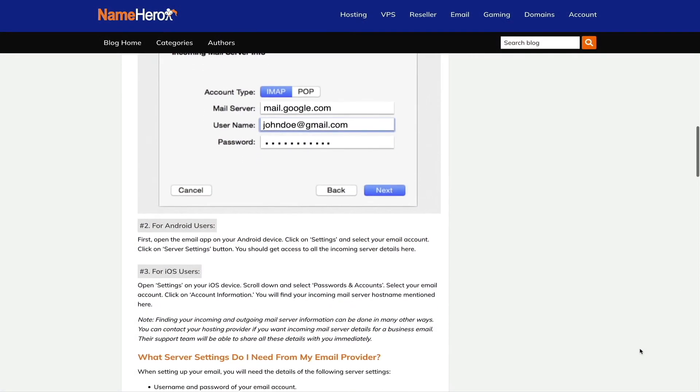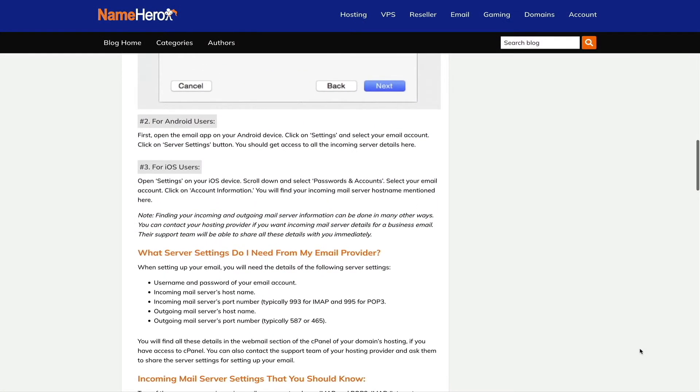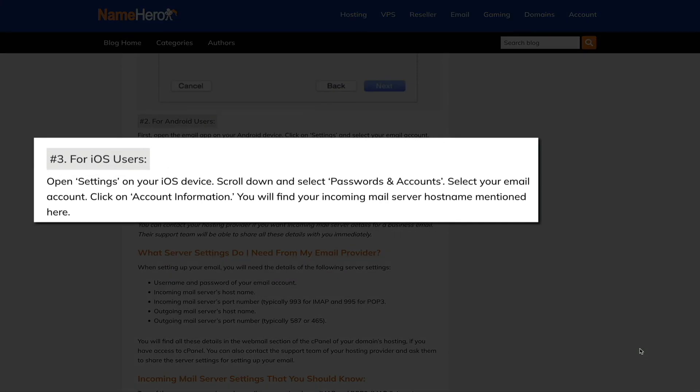For Android users, I'm going to refer you to the NameHero blog post — I don't have an Android device, so I recommend following the steps listed in that post. And if you can't find the details on your device, I recommend contacting your email service provider. They can provide all the necessary server settings including your username and password, the incoming mail server hostname and port number (usually 993 for IMAP and 995 for POP3), and also outgoing mail server hostnames and port numbers, usually 587 or 465.